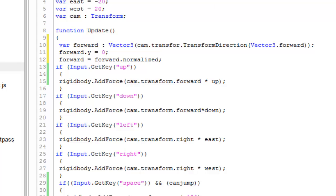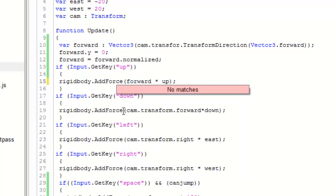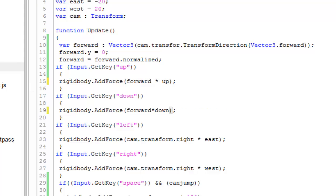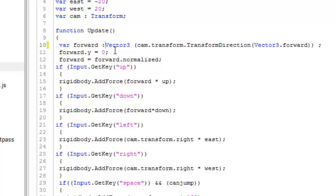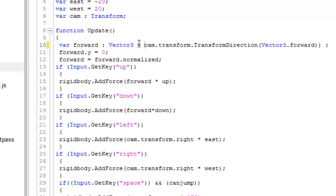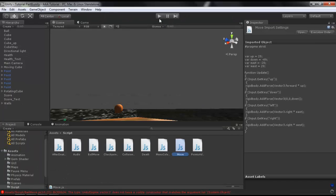Just save it. You can also do it for the right direction, but it does not require it. Make that variable forward using Vector3, and just save this. Now even if the ball is in the air, the movement will stay horizontal.